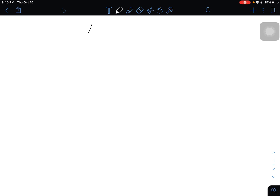Today we are going to be finding the equation of an ellipse given four coordinate points. This was requested. Let's write out our main equation. In this case, it's going to be ax squared plus cy squared plus dx plus ey plus f all equals zero. And again, this is for an ellipse.